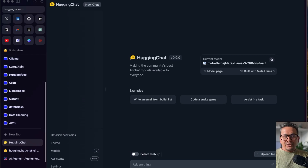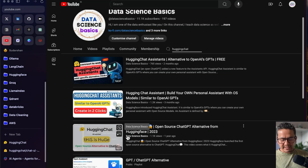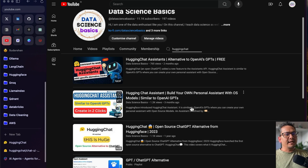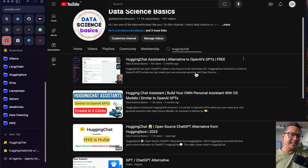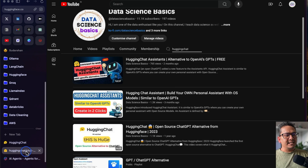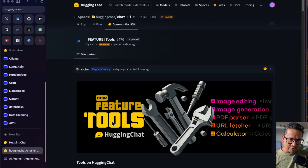Hello guys, welcome back. There is a new feature being introduced in HuggingChat and we are going to go through that today. I have created three different videos about HuggingChat previously — what is HuggingChat, HuggingChat assistants, and another HuggingChat assistants video. What we are going to do in this video is explore a new thing called tools being introduced in the HuggingChat UI.